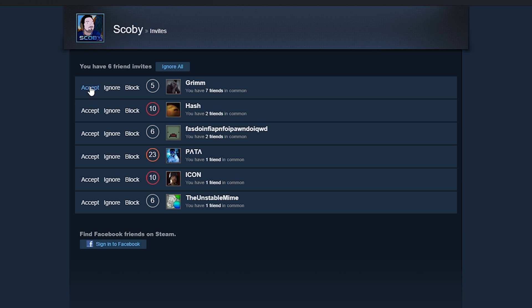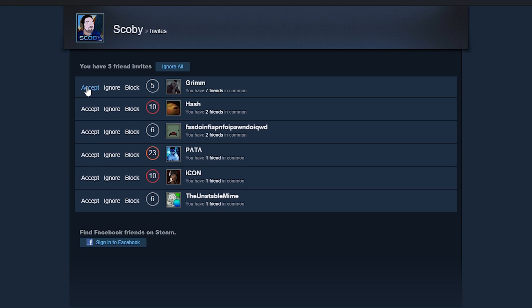In this case we're going to be clicking the accept button to one of the friend requests. And just like that the friend request has been accepted.